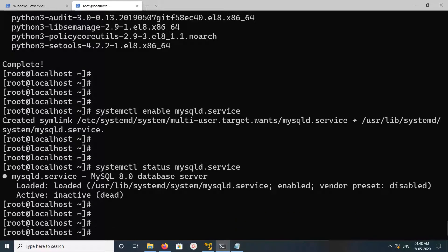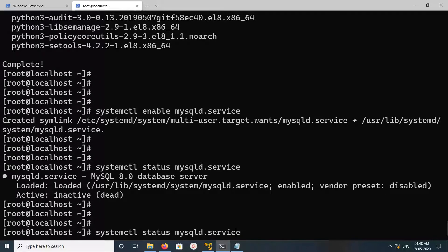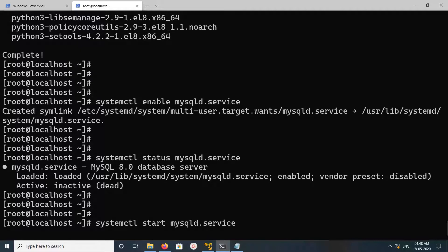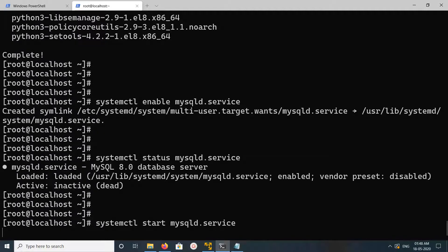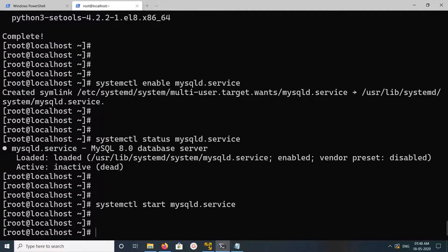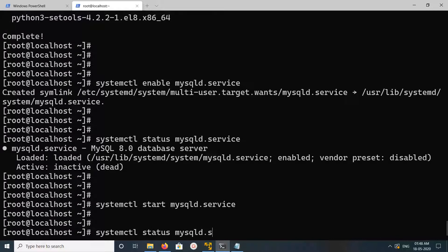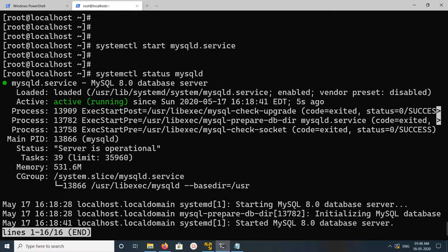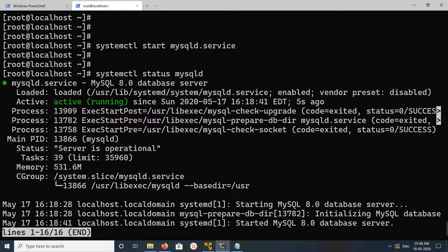Now it's not running, so let me start it. Now let me check the status again. See, now it's active and running.